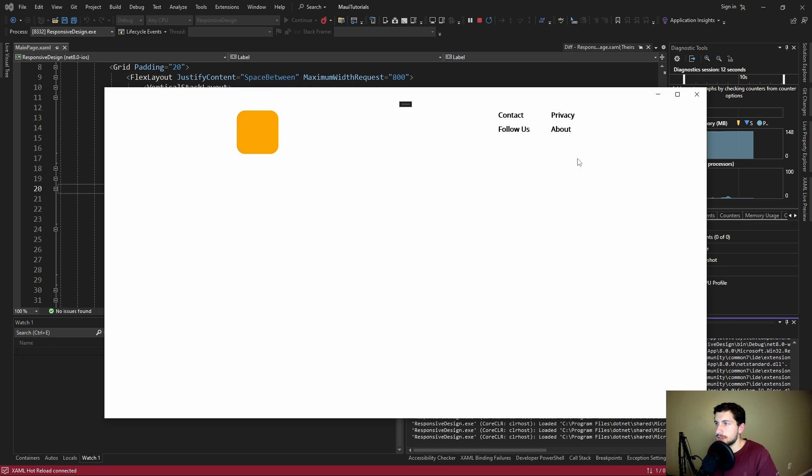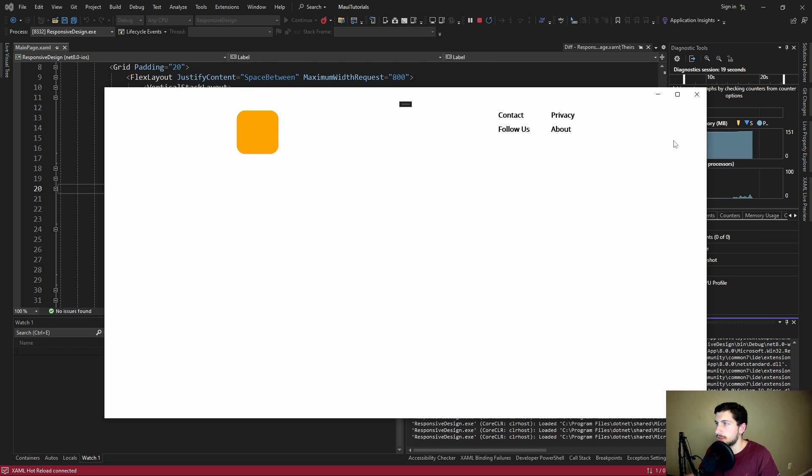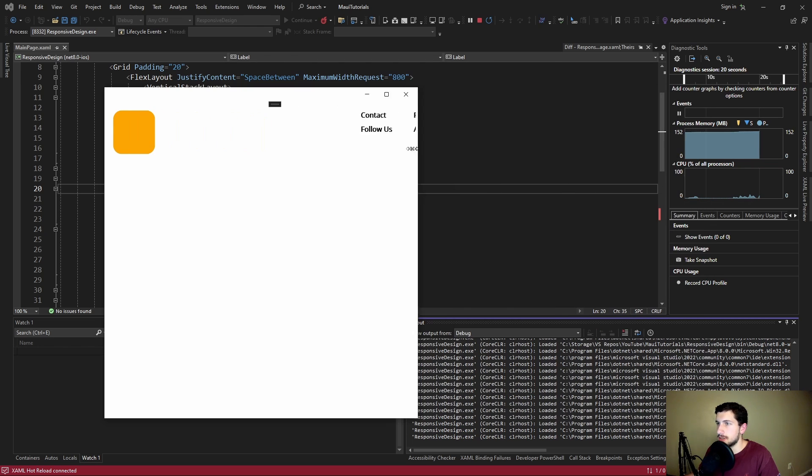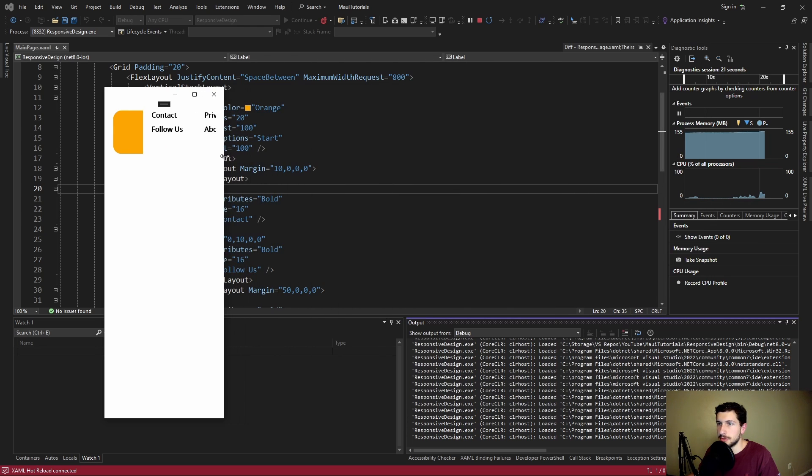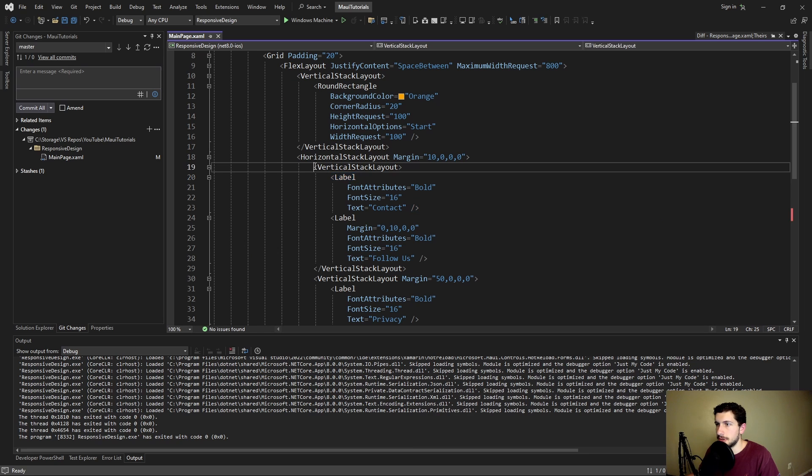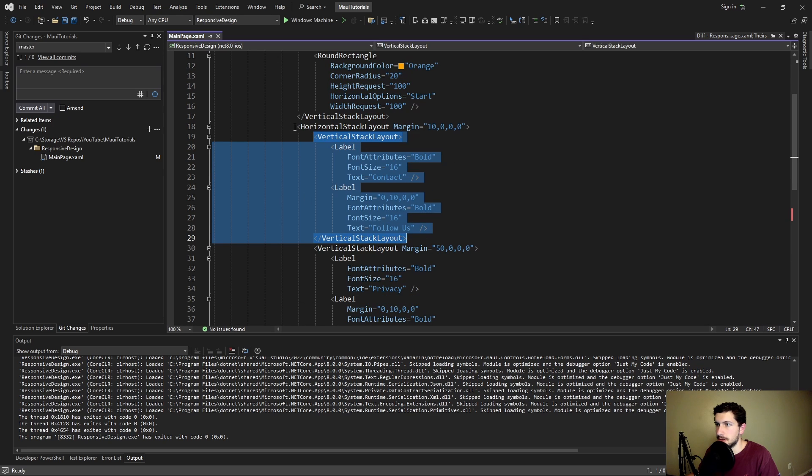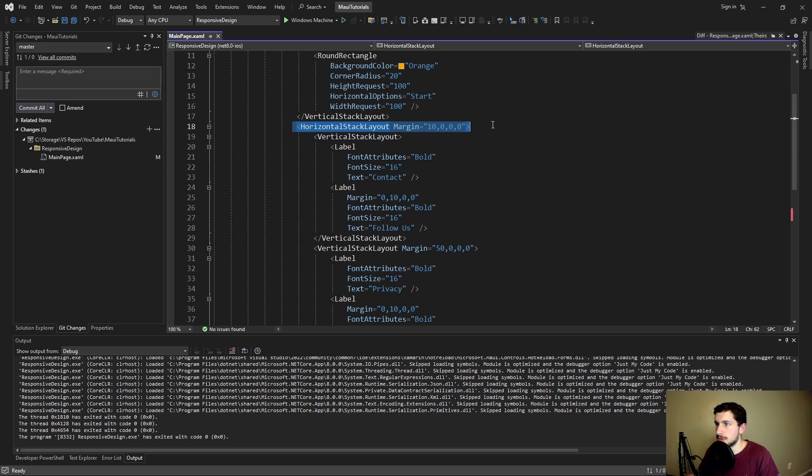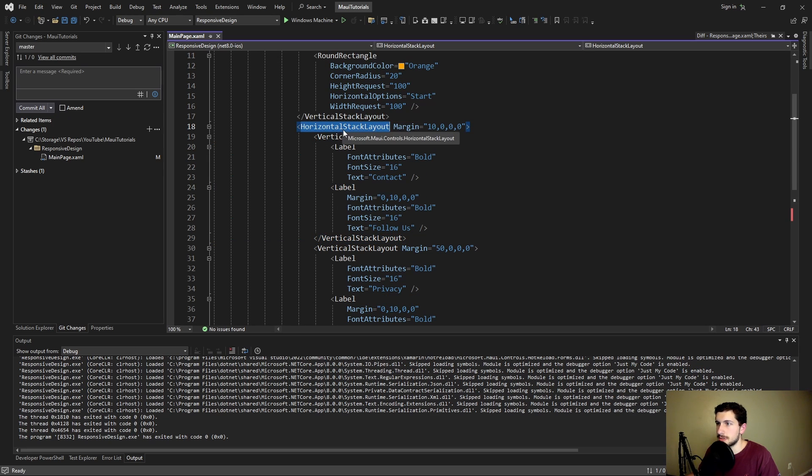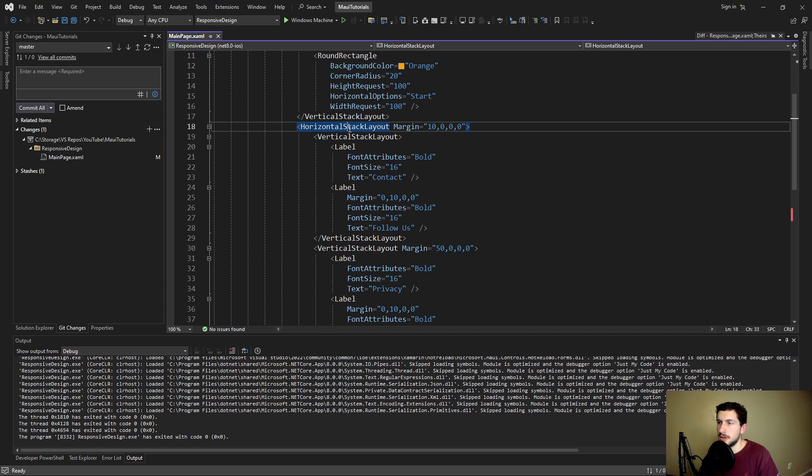So let's start off by focusing on one part of our UI. Let's try and stack these two columns of links when our screen size gets small. Currently our two columns are side by side via this horizontal stack layout. So basically instead of a horizontal stack layout when our screen size gets small we want this to be basically a vertical stack layout.